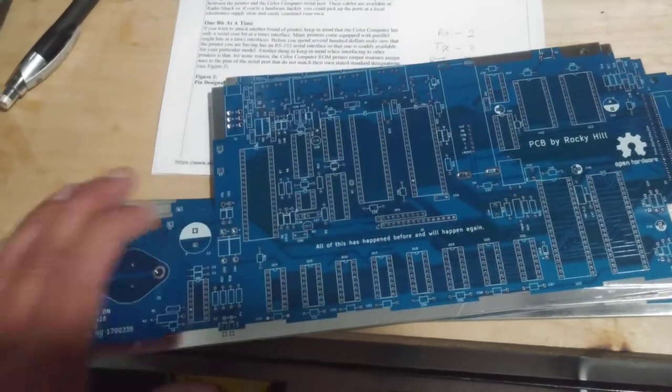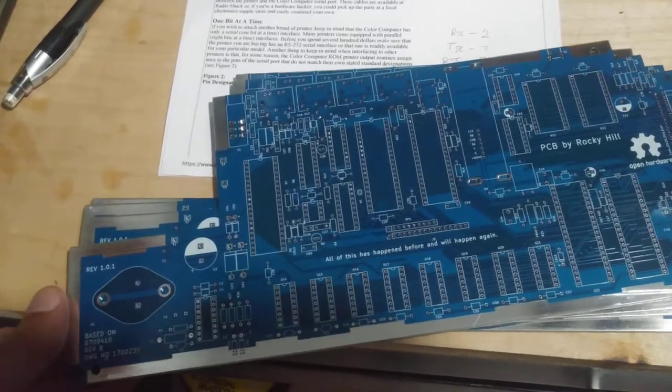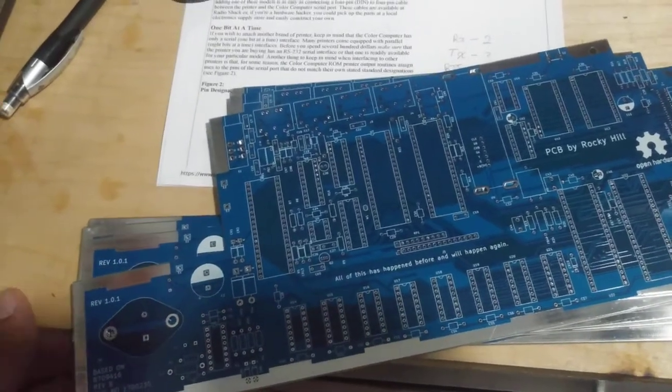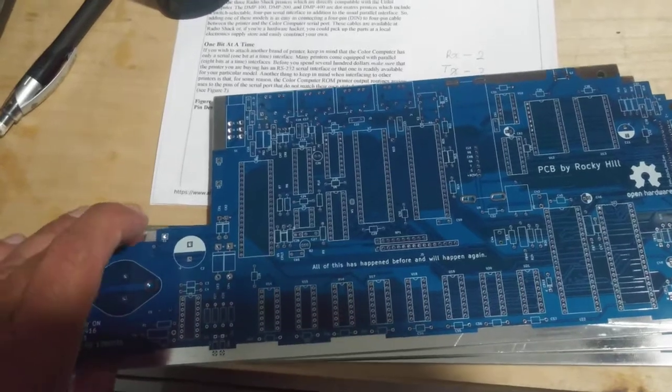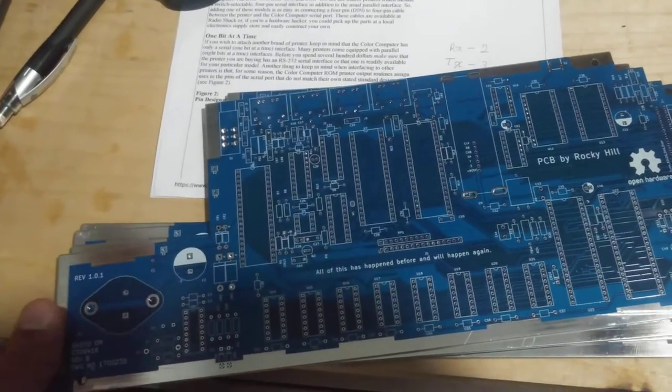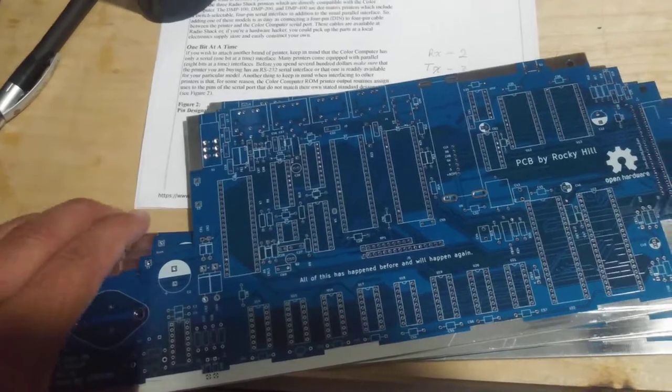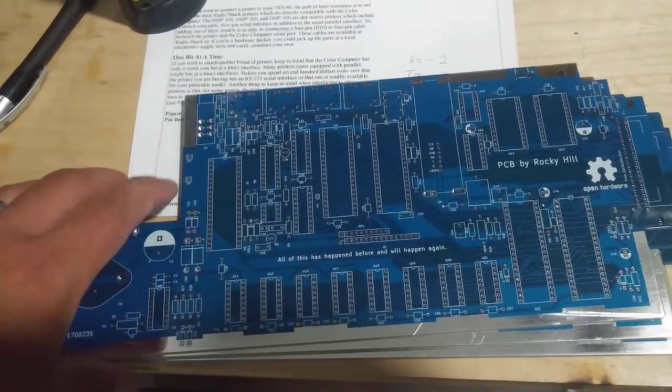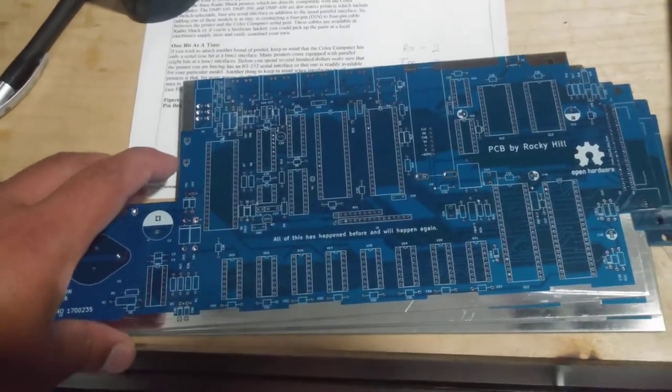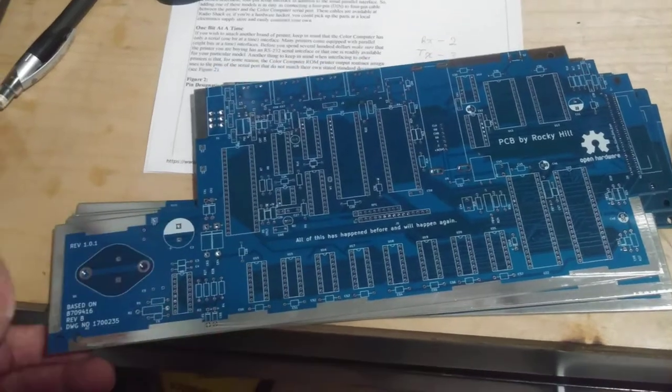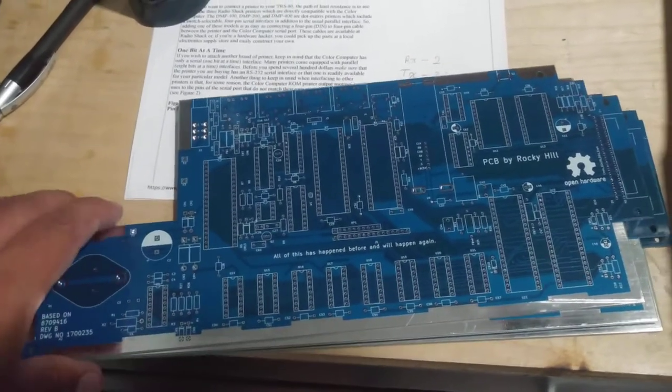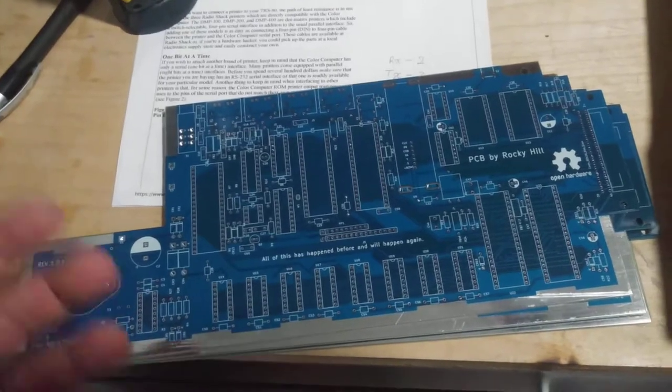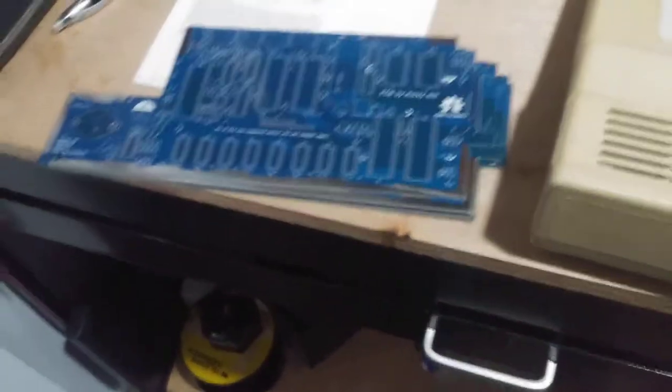I got 5 boards for about $30, it was $30 or $31. But with shipping it all came to about $47. So it's still under $50 which is good, it's cheap considering the size of the board. That's about $10 a board roughly, including shipping.